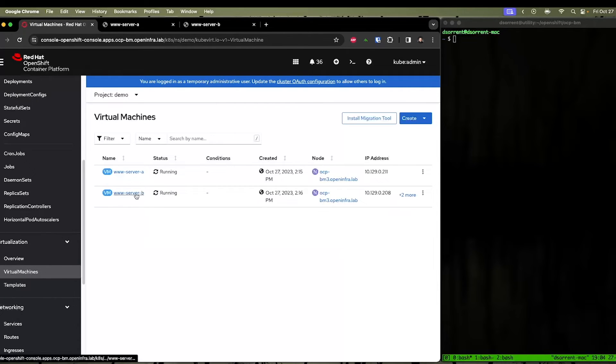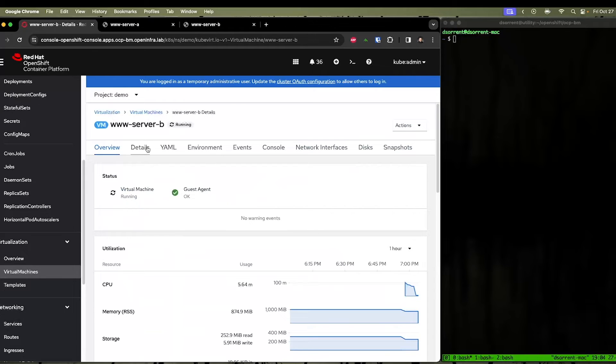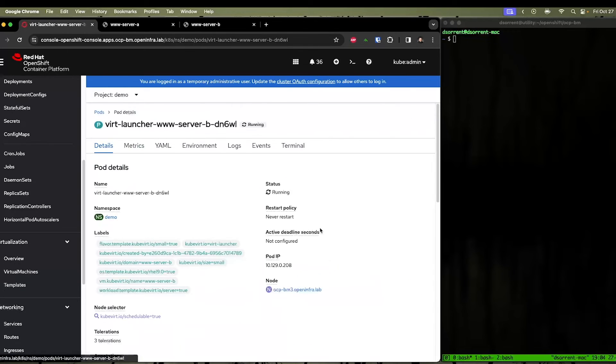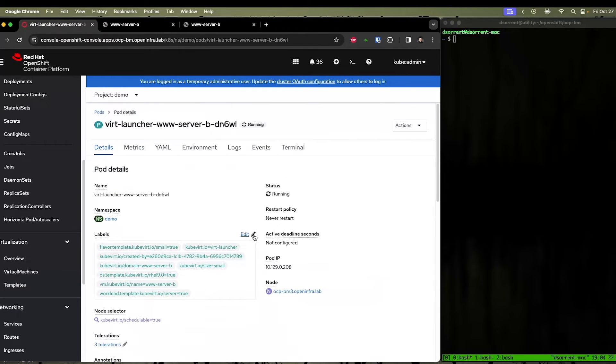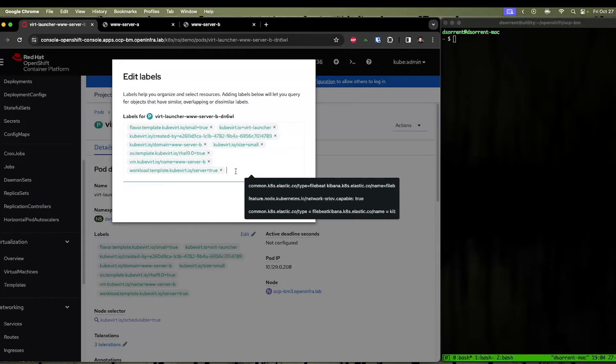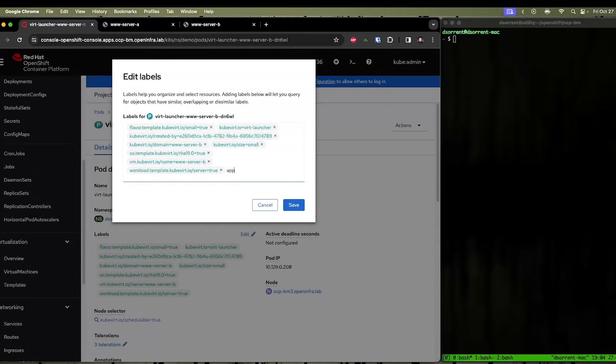If we go back to the virtual machines, and we go to server B, what we can do is we can go to details, we can click on the pod for server B, we can edit it, and we can simply add the selector here.